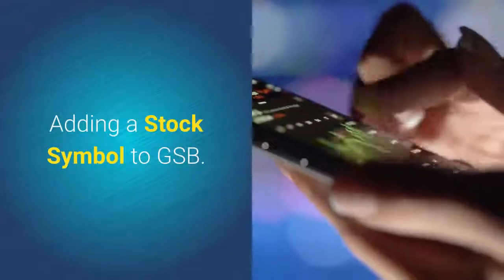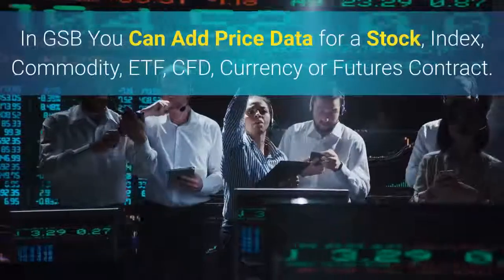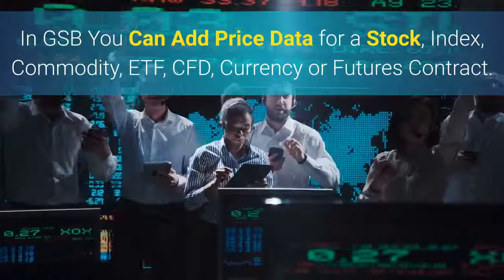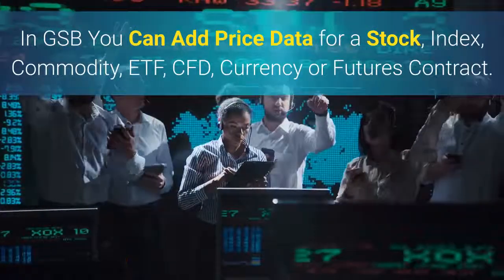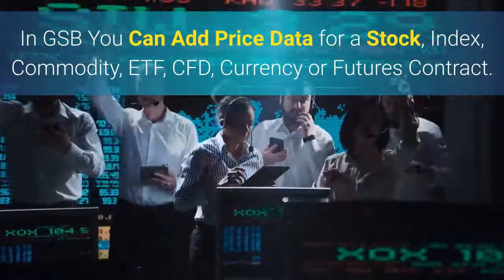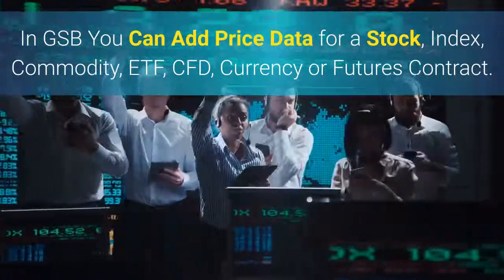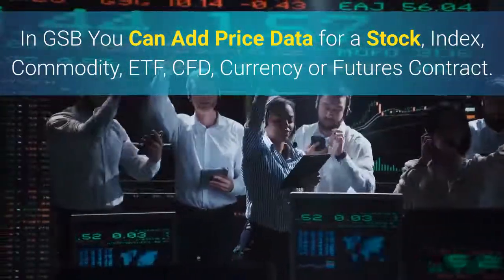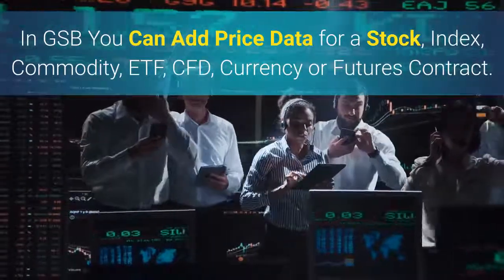Adding a stock symbol to GSB. In GSB you can add price data for a stock, index, commodity, ETF, CFD, currency or futures contract.